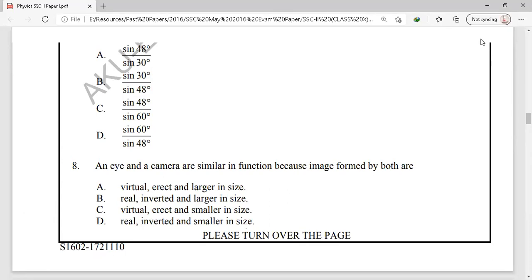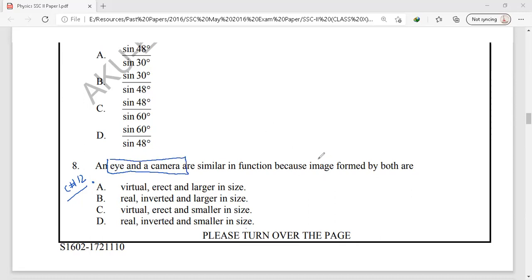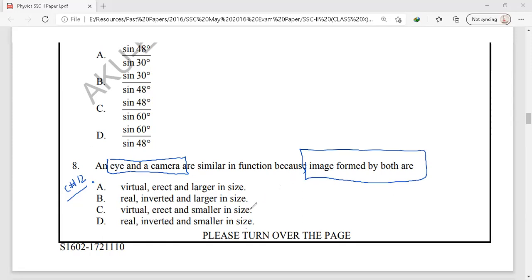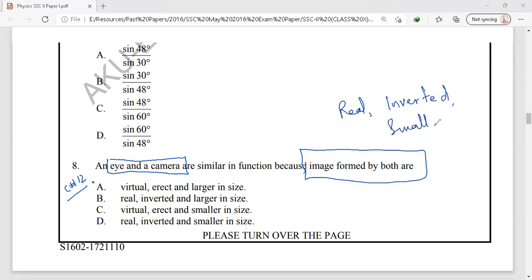Question number 8 is from chapter 12, geometrical optics. An eye and a camera are similar in function, and the image formed by both devices is of the same nature. Both the human eye and a camera form an image that is real, inverted, and smaller in size. The correct option is option D: real, inverted, and smaller in size.